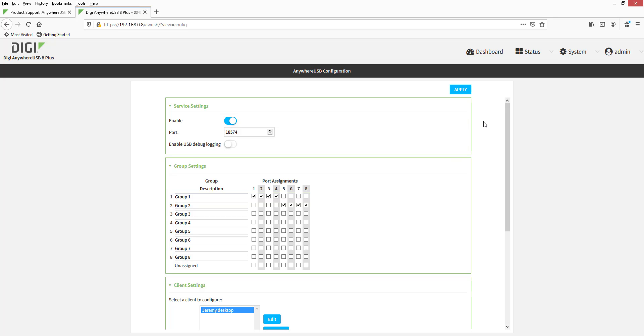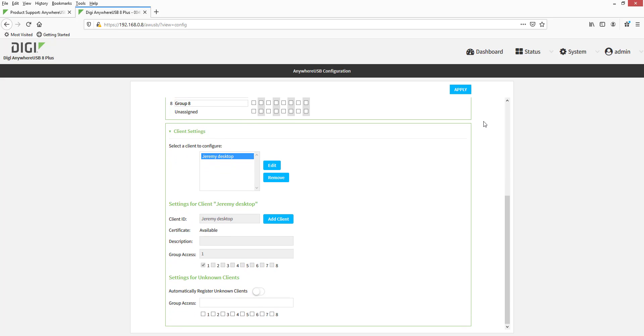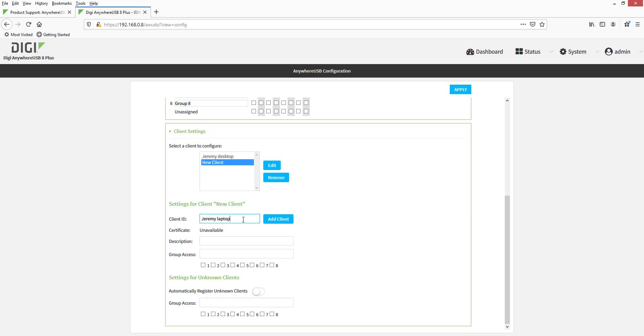Our goal is to give a second computer, a laptop, access to Group 2. To do this, click Add Client. Rename New Client to a new unique client ID representing the laptop, in this case Jeremy Laptop. Check Group 2 and then click Apply.